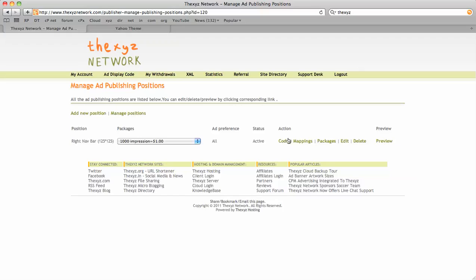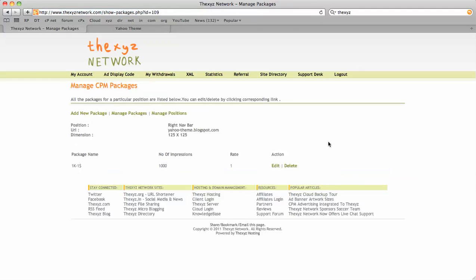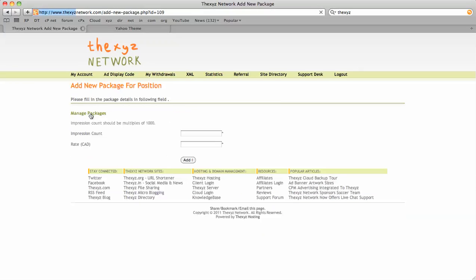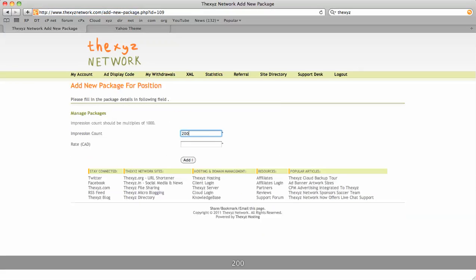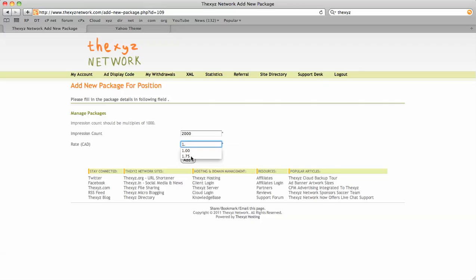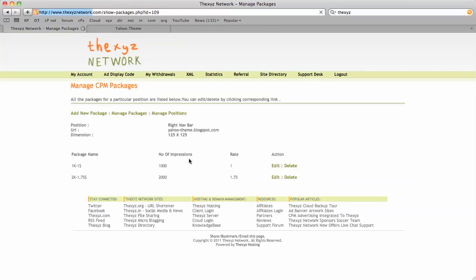We've only got one package there, so we're going to add a new package. This one's going to be for two thousand impressions. Instead of two dollars, we're going to make it $1.75. There we go, add.